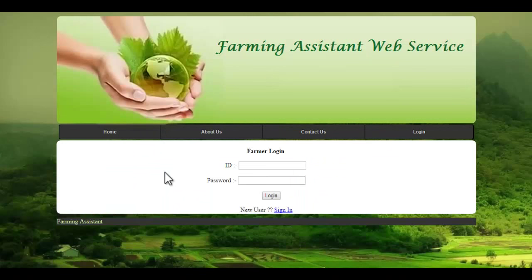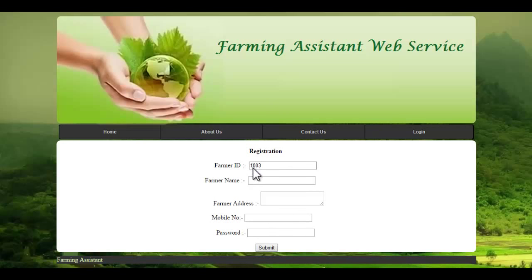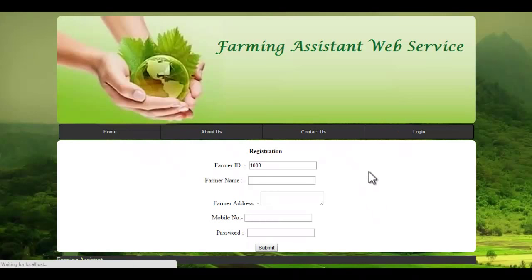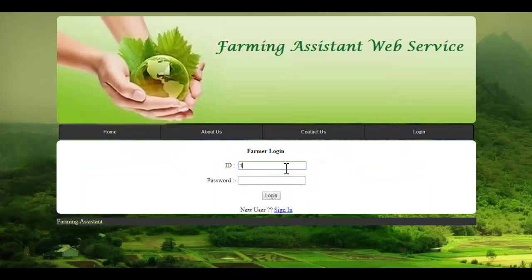Let's see the farmer login. The farmer can login to the system by using their ID and password. If they are a new user, they can sign in by clicking this button, and they will get an ID that is automatically generated by the system. You must fill up the following details, and once registered, they will get an ID and password through which they can access the system. We already have an ID and password.